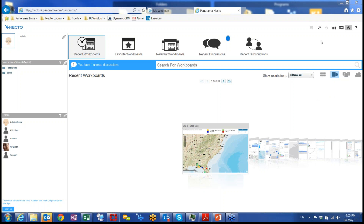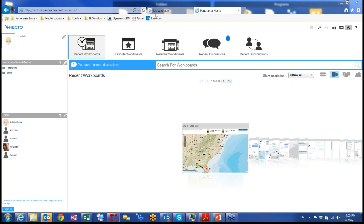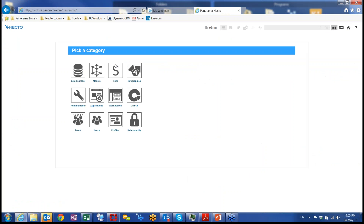When I get into one of the Necto servers, I can see that there is a control panel icon on the top. If you get into the same Necto server that I provided you with, you will click on this control panel and you will not see all of the options that I have. So except for the definition of data sources, model sets, and infographics, I have the option to do some administration, create a couple of applications, and we can administrate, export, import, or change the data sources of different workboards, create different charts, roles, users, and profiles.